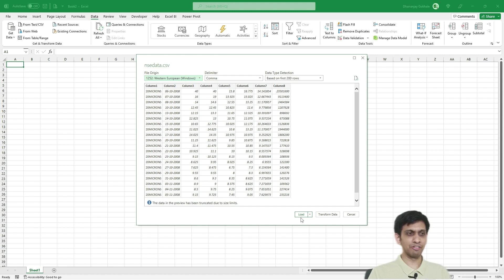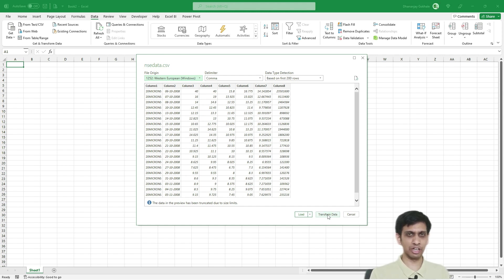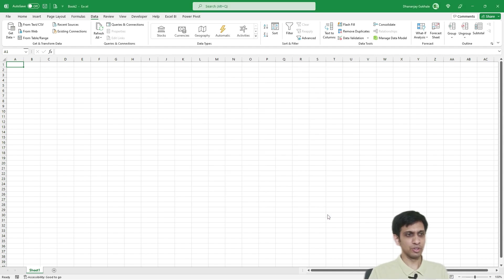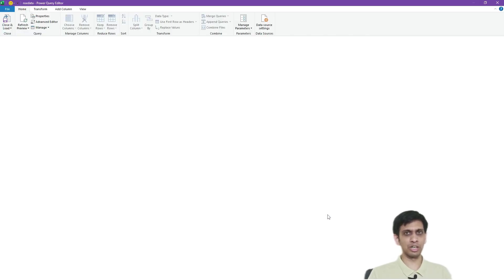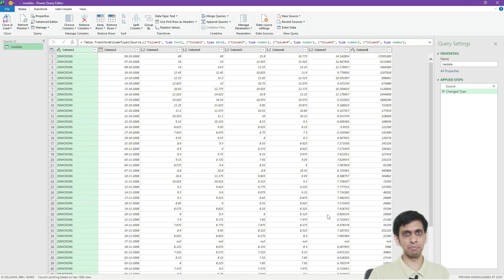We will not click Load, because if we click Load, Excel would be exhausted — it only supports 10 lakh rows whereas we have 37 lakh rows in the dataset. Instead, let's press Transform Data, so the rows are not loaded into the Excel worksheet but remain in Power Query Editor, which has no row limit.